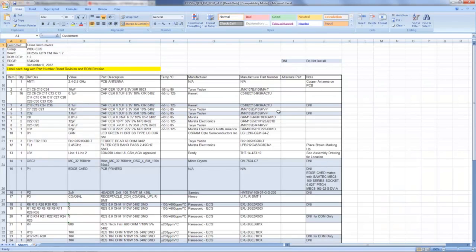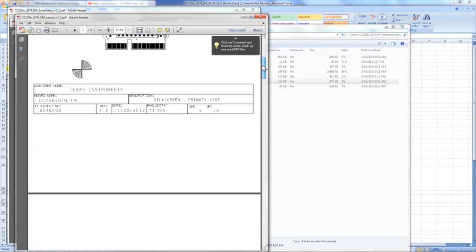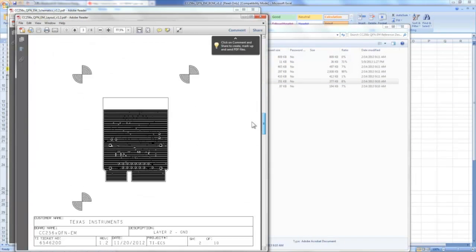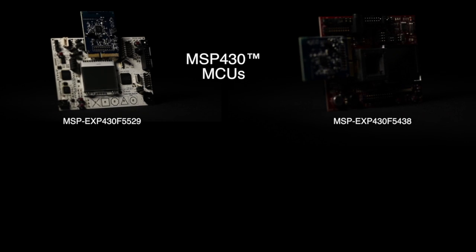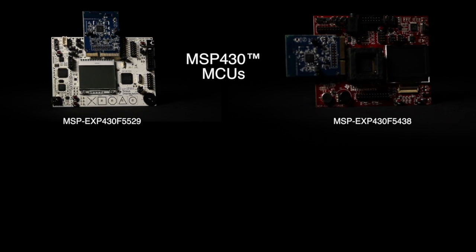The design files, schematics, BOM, layout, and Gerbers are all available with this reference design. You can also buy the EM board to evaluate the reference design with TI's MSP430 or LM4F232 experimenter boards.